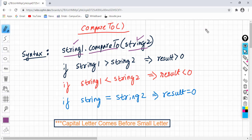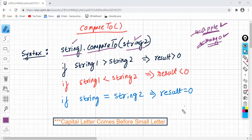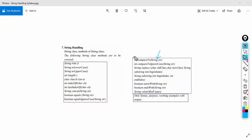For example, if we take any two words like apple and mango, the apple word comes before the mango word in the dictionary. So we will say that apple is smaller than mango. And mango is greater than apple in dictionary order. Now if we look at the prototype of this compareTo function, it requires a string input as a parameter and it returns an integer value.